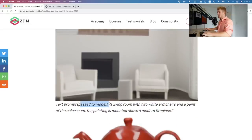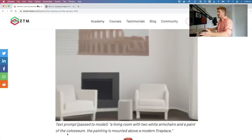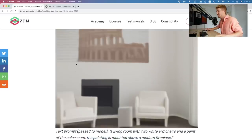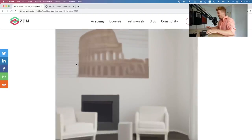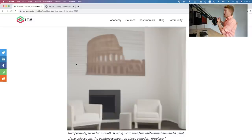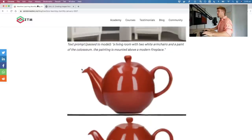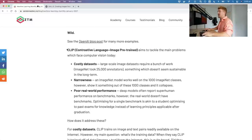Now into CLIP. Another favorite: the text prompt 'draw me a living room with two white armchairs and a painting of the Coliseum mounted above a modern fireplace' — this is the future of interior design, just let a neural network design the room. Anyway, let's get into CLIP, the other big OpenAI release this month.